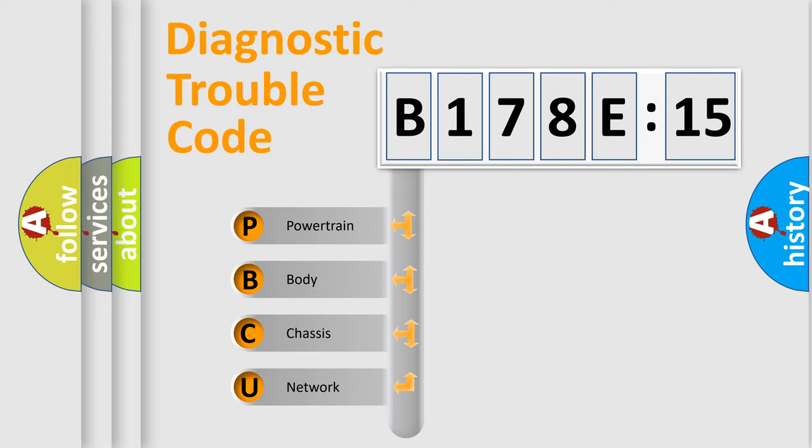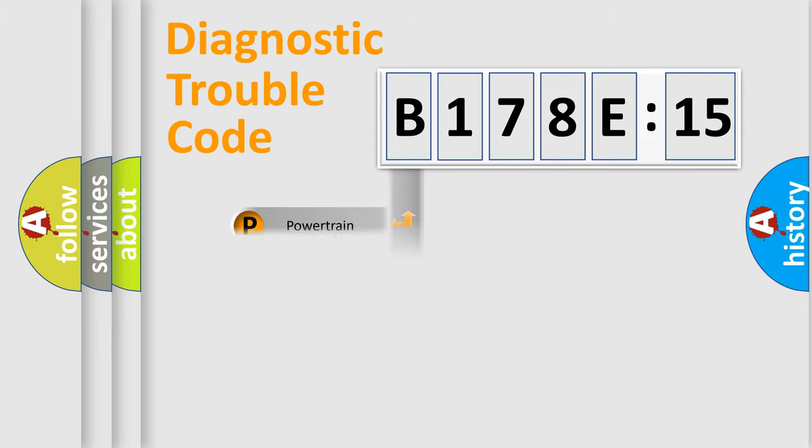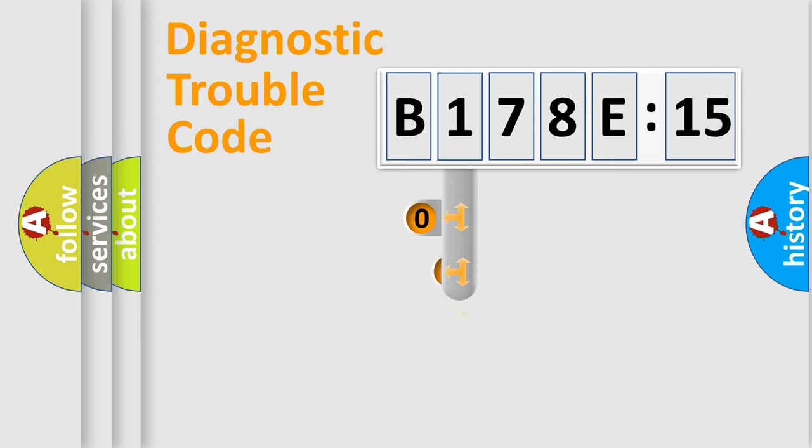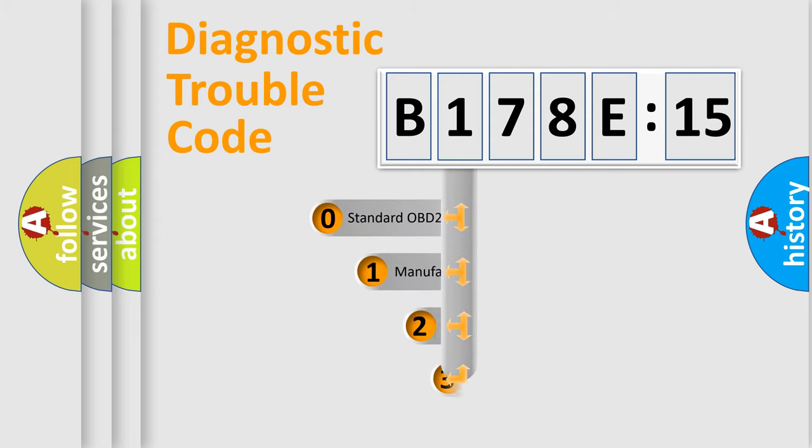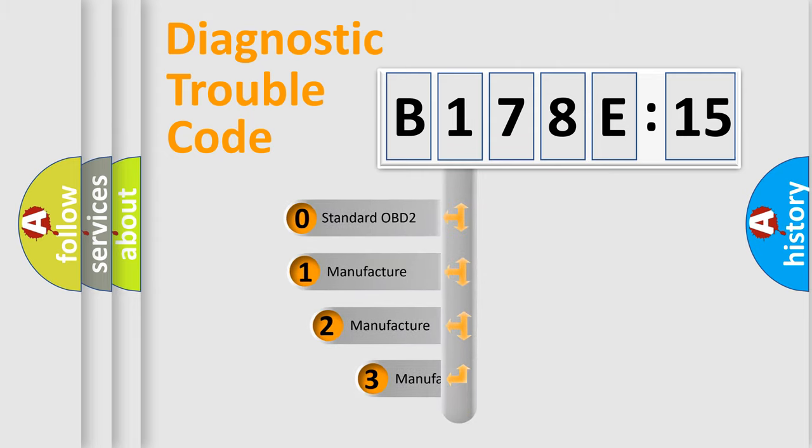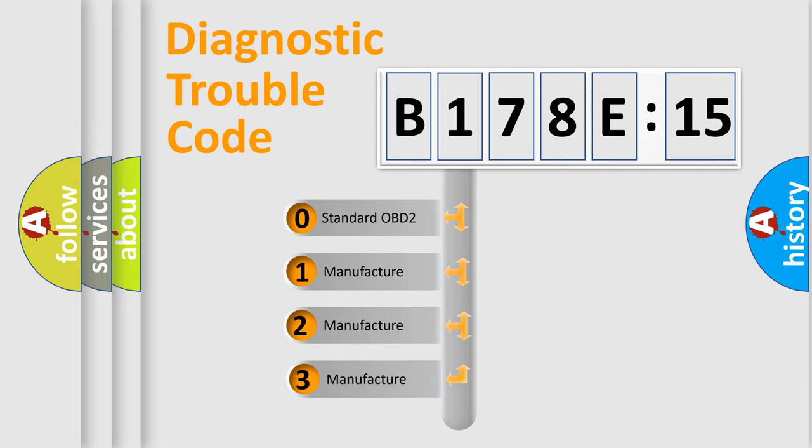We divide the electric system of the automobile into four basic units: Powertrain, Body, Chassis, and Network. This distribution is defined in the first character code.